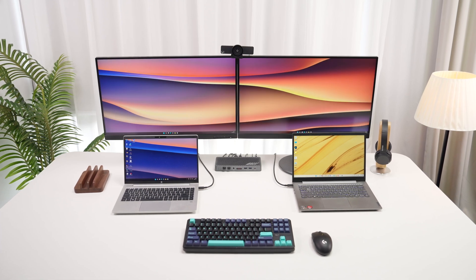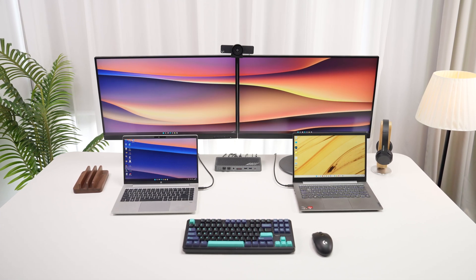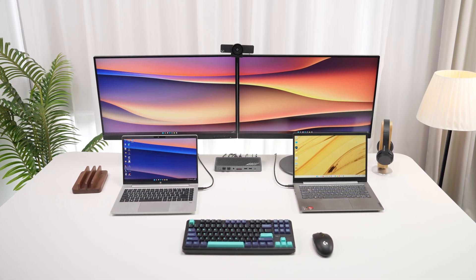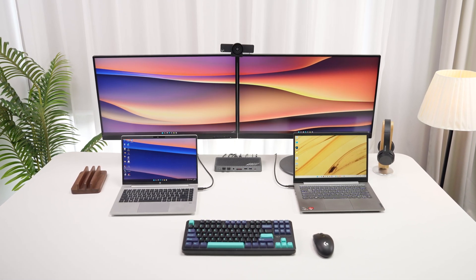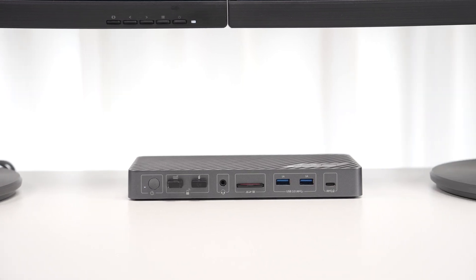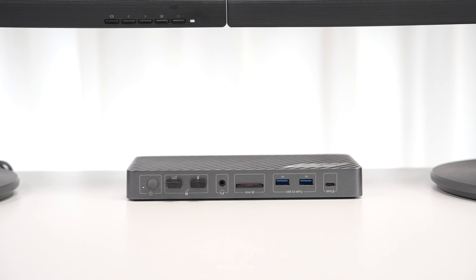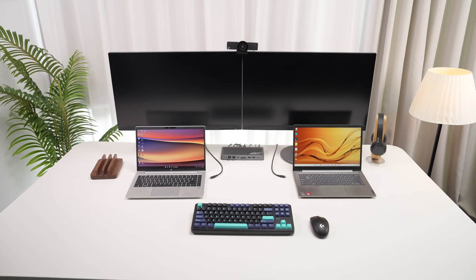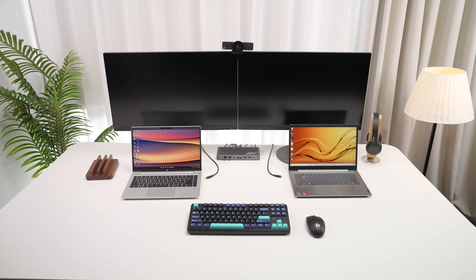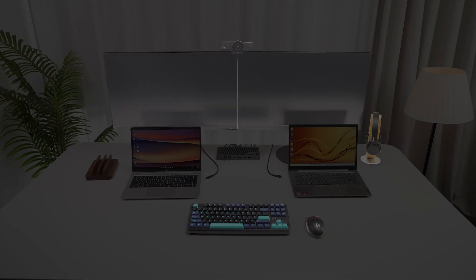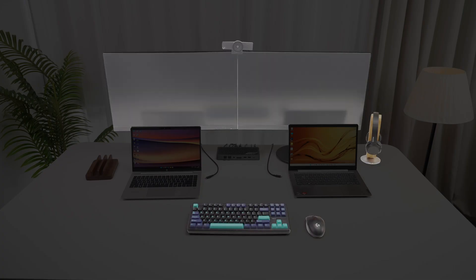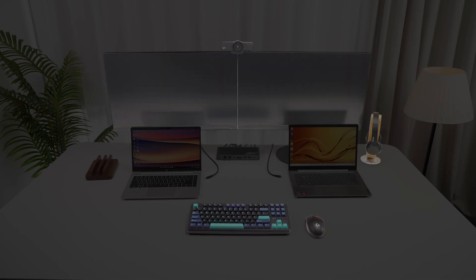If you have two monitors and two laptops and want to streamline your whole setup, KDE20 is a must-have. A KVM docking station lets you share the whole setup between two laptops.